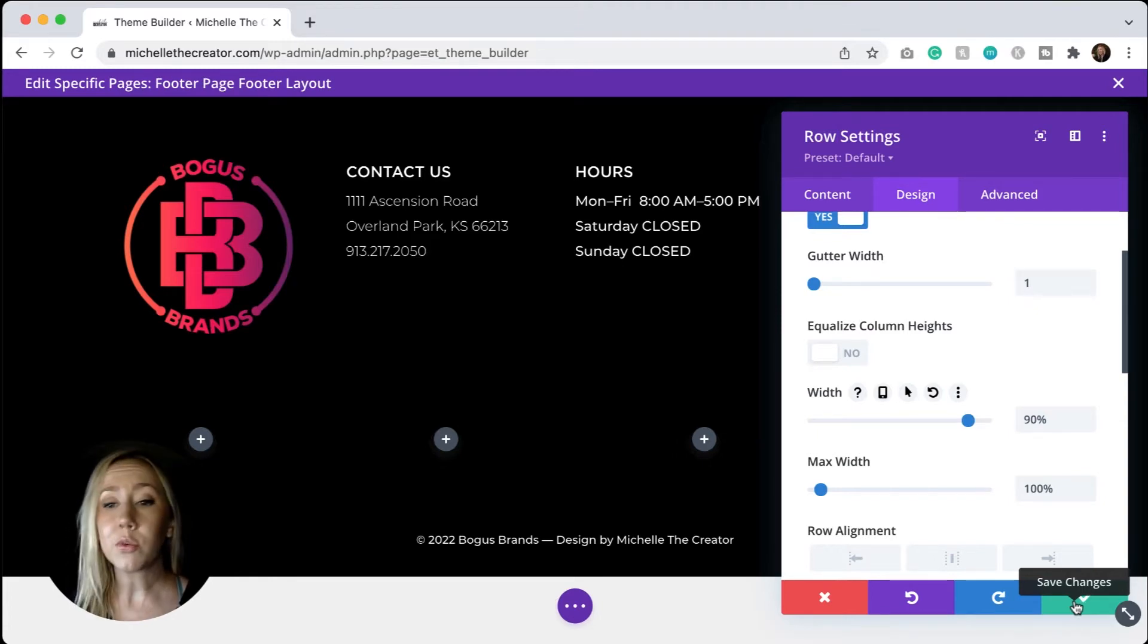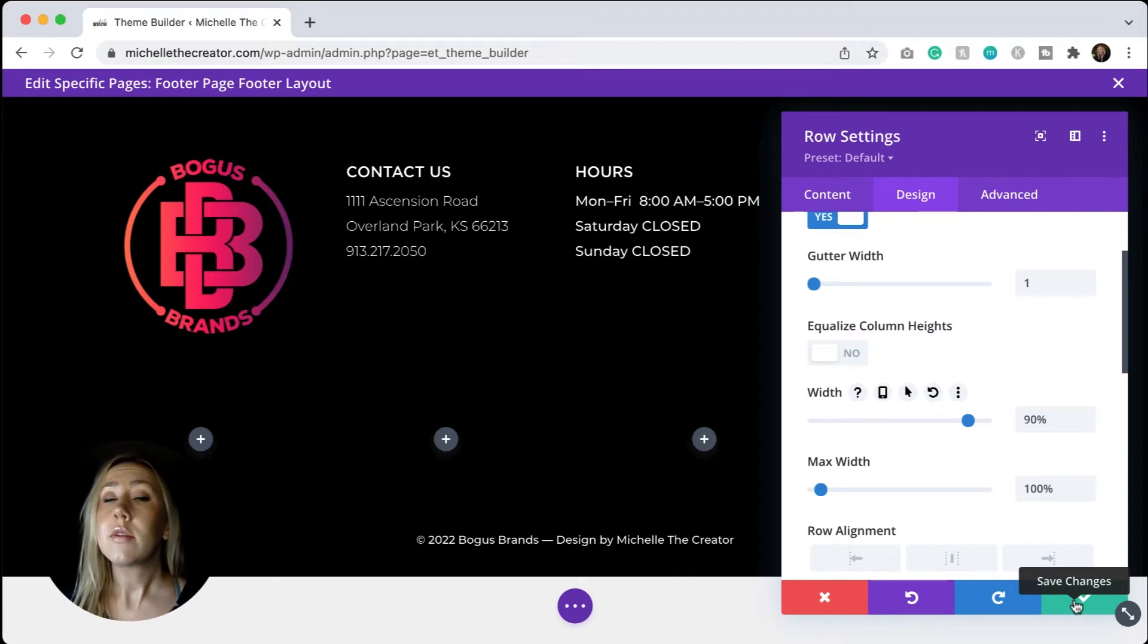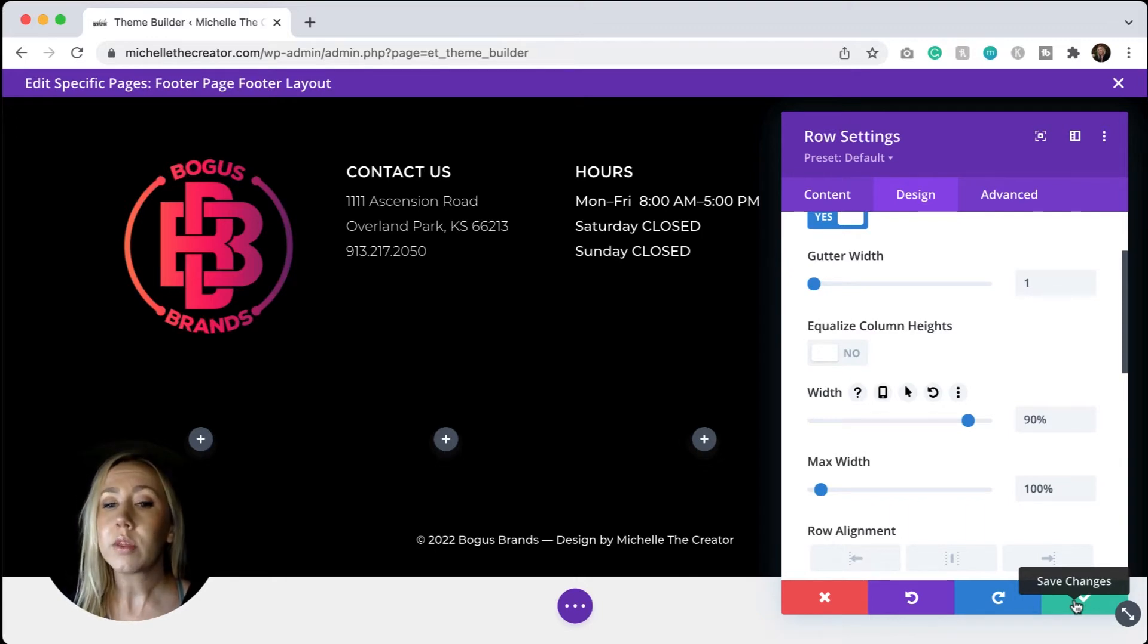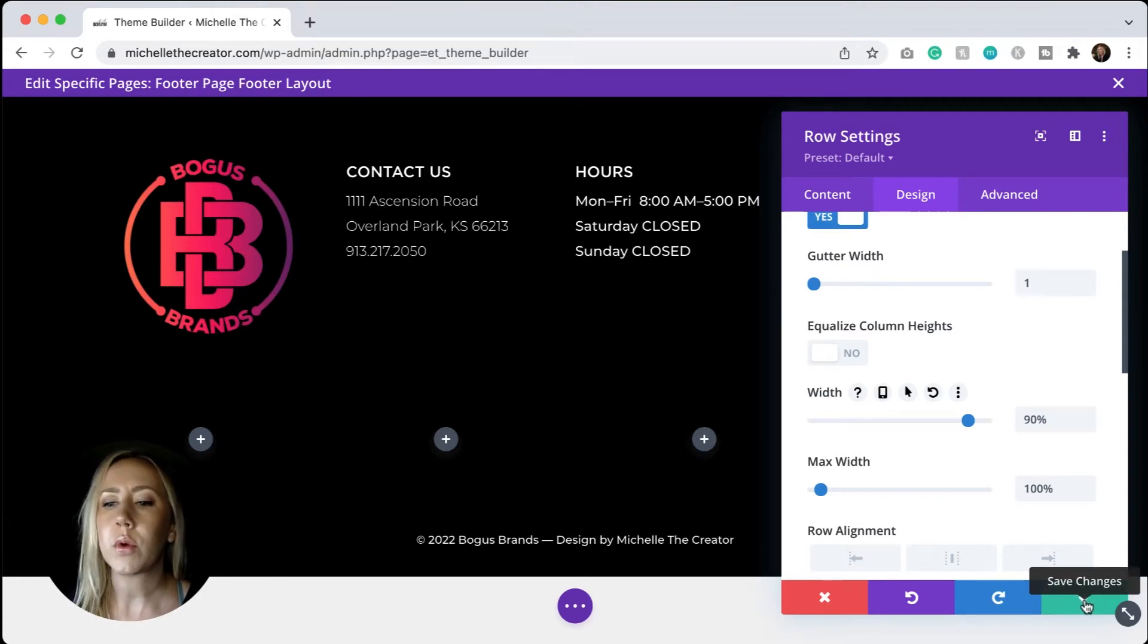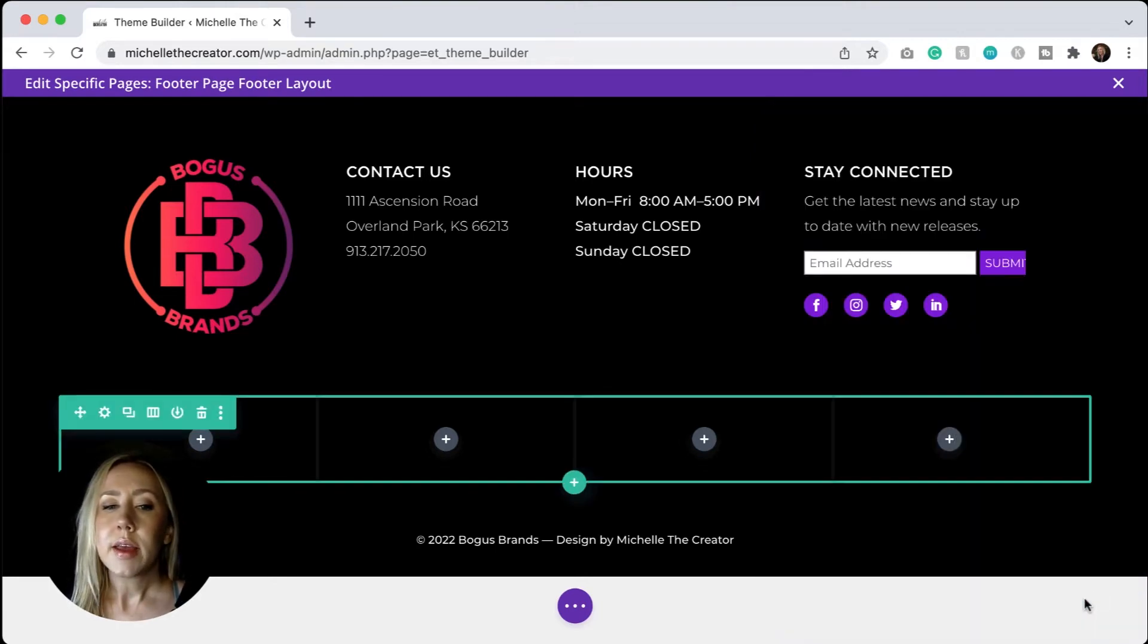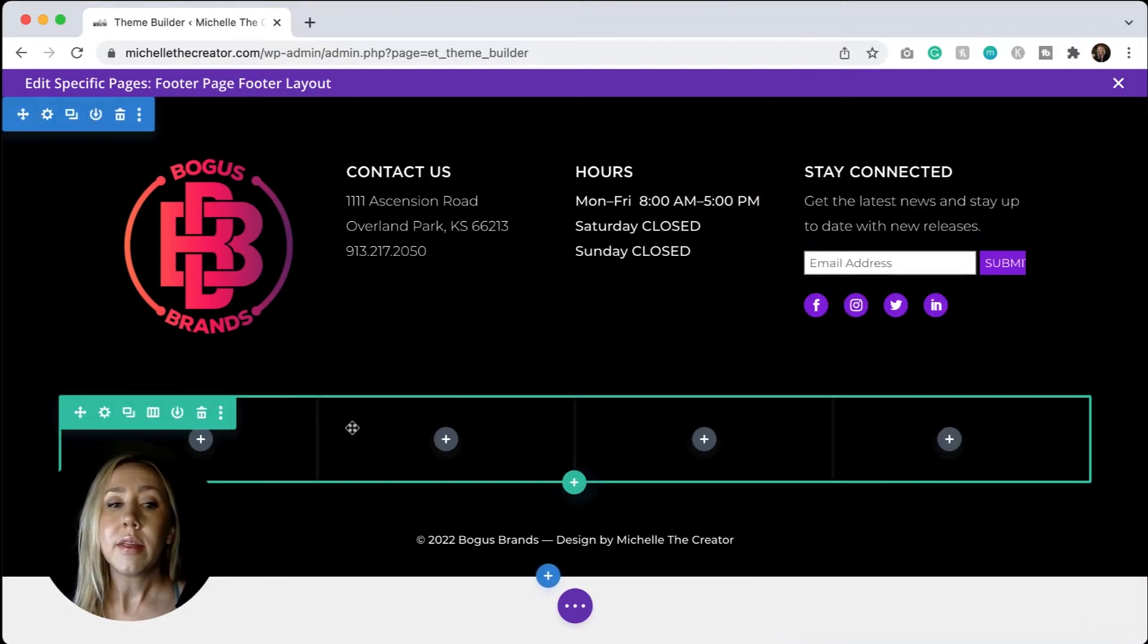And then each internal module section that we have is 25% currently. And why is it 25%? Because if I divide 100% of the row width by four, I know that 25 is currently where things are sitting. So I can hit save on that.